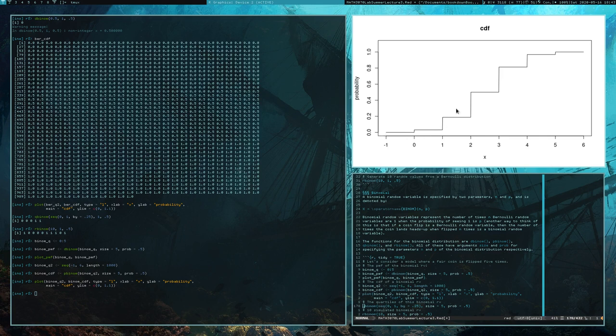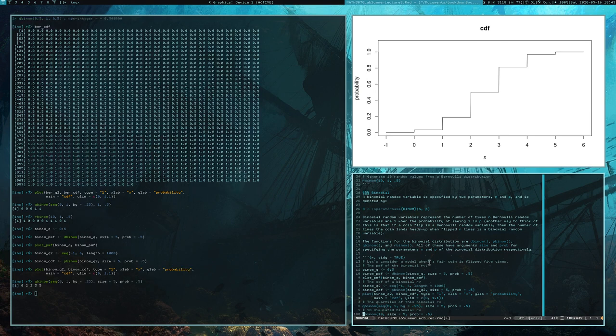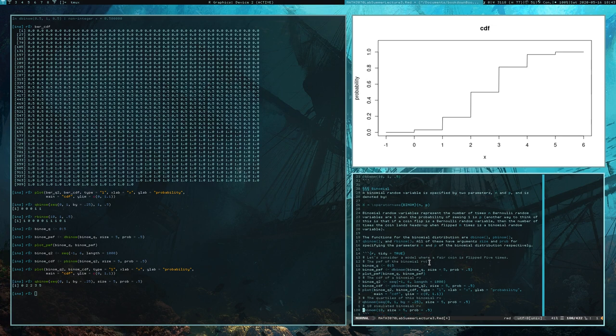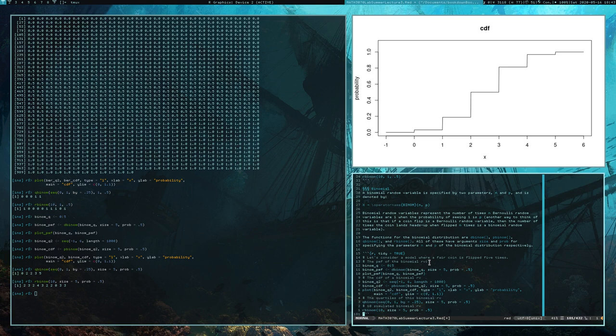Here's the quantile function. The quantile function for discrete random variables is a little odd, but it is around. And here are 10 simulated binomial random variables for size parameter 5 and probability 0.5.